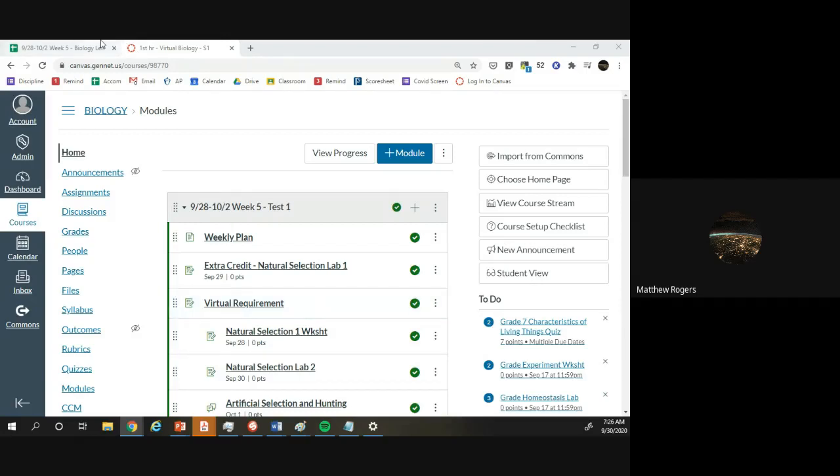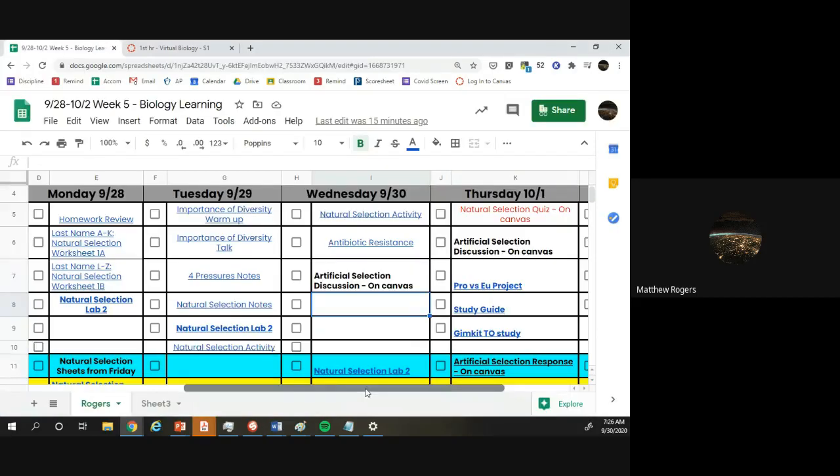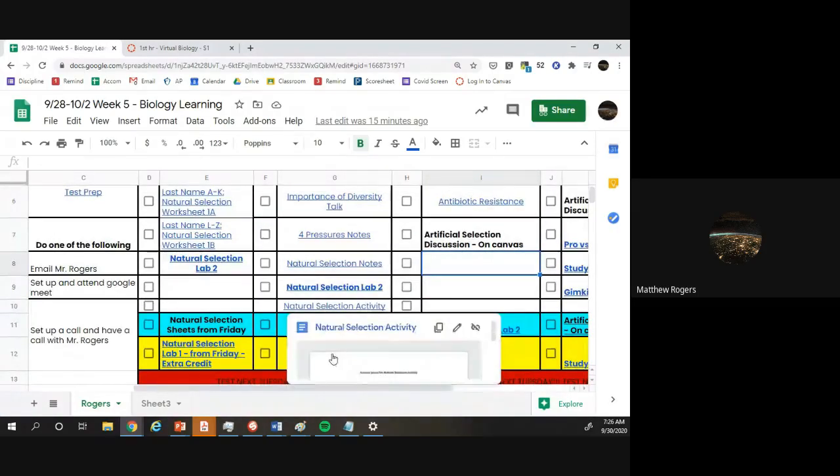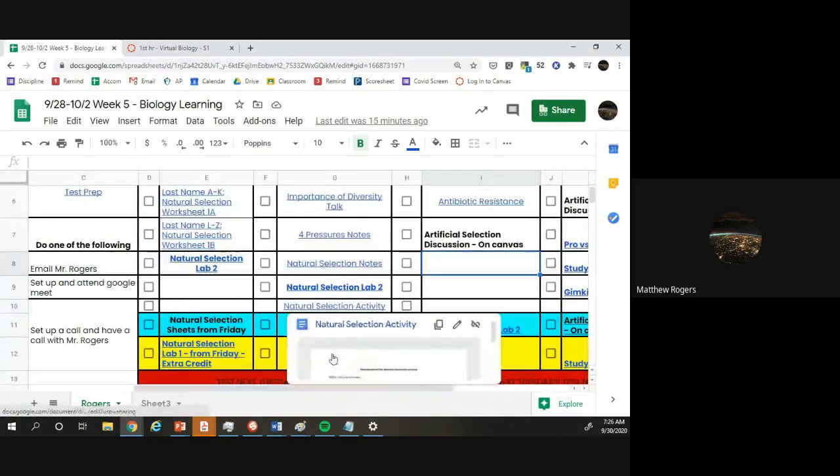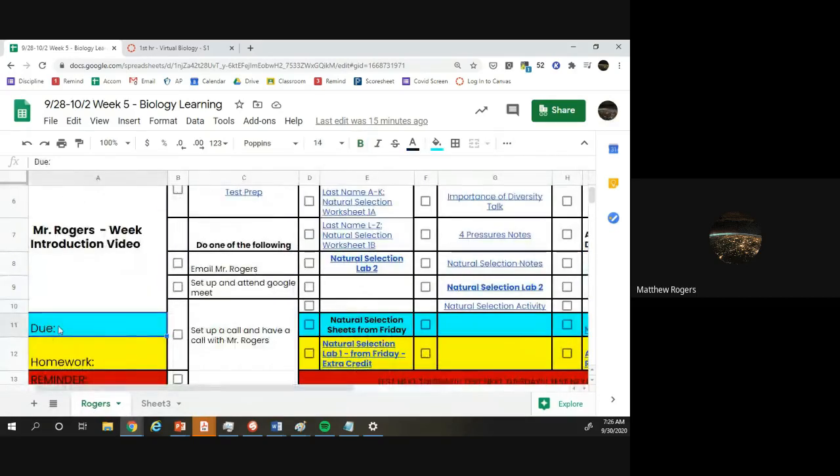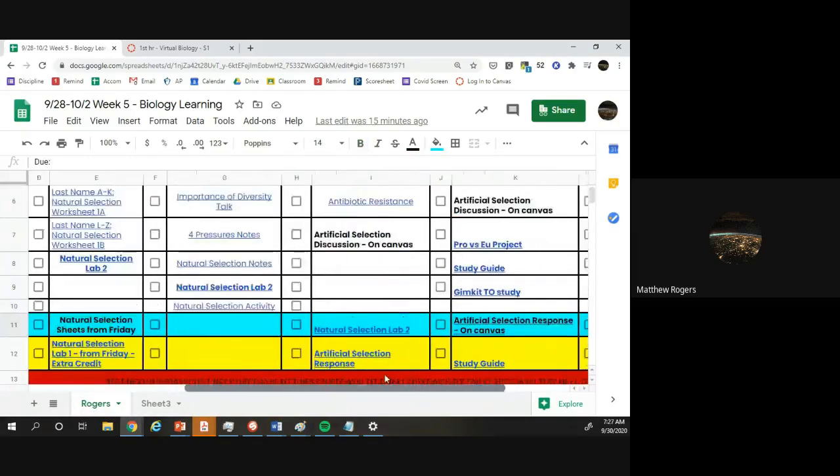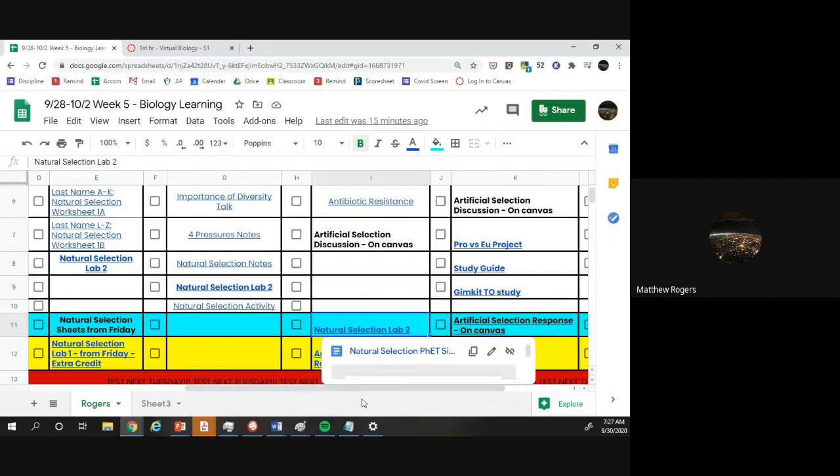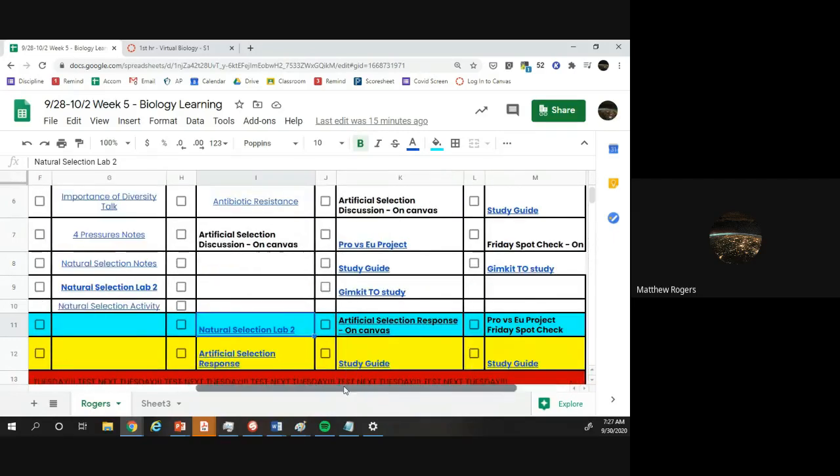And so how to know what you're turning in, you're going to turn in everything that is in the blue line here. So this line is the due line. This tells you when things are due. So for this week, the things that are due in this class are natural selection sheets from Friday, bachelor's selection lab number two.